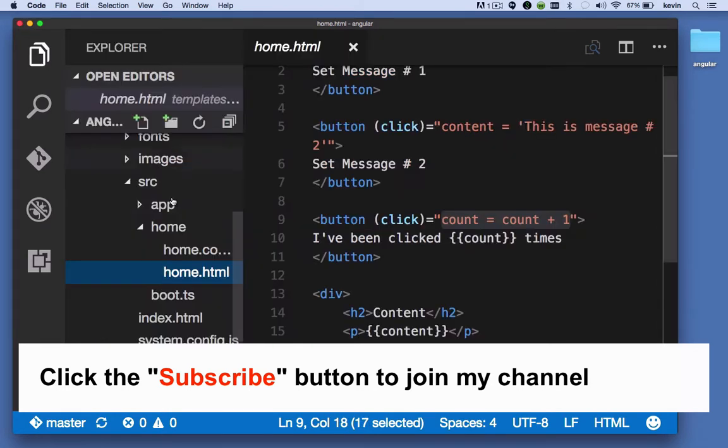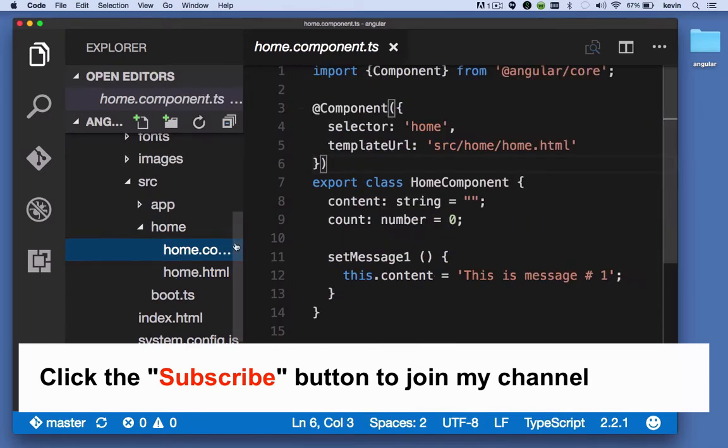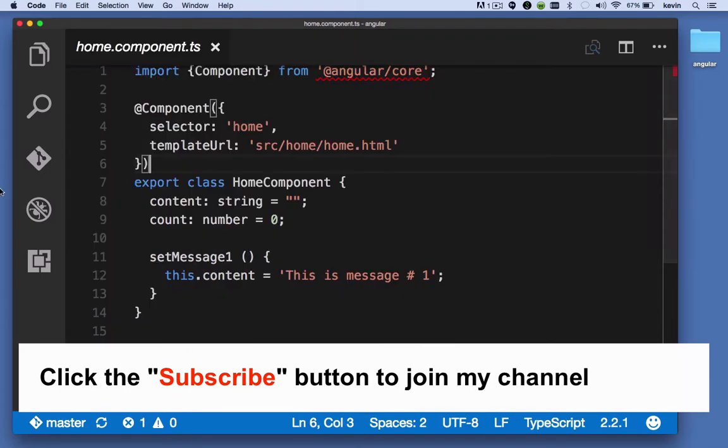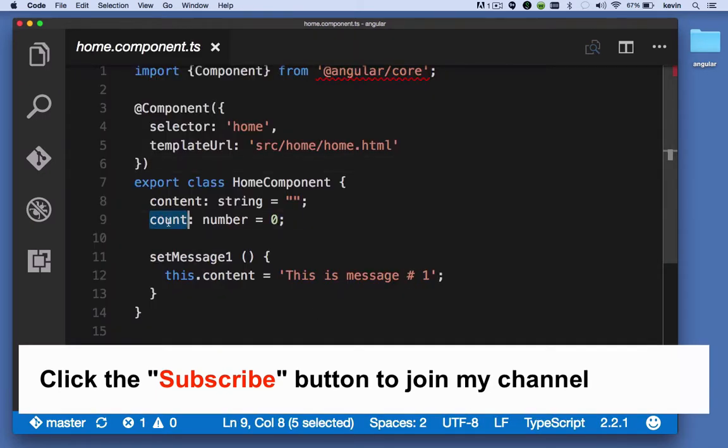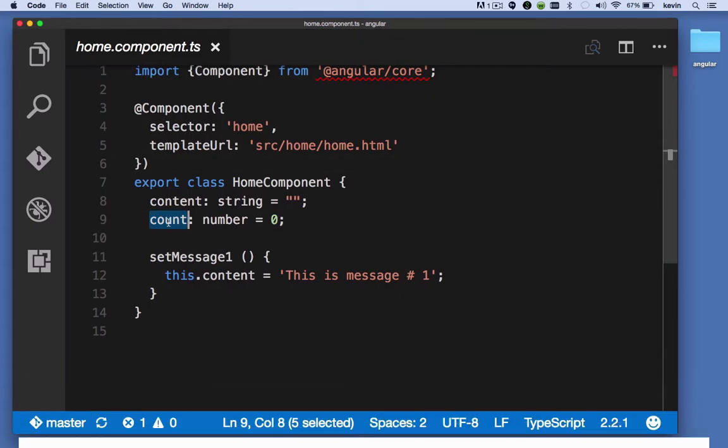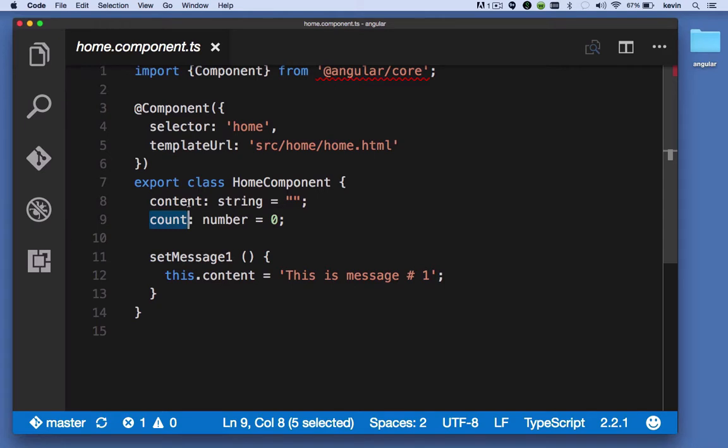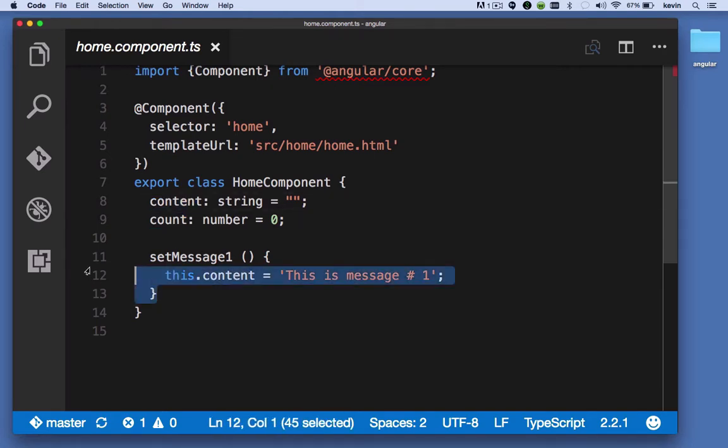So let's look at our component. We'll see there's a count property which I just mentioned, that's a number, and then a content property which is a string.